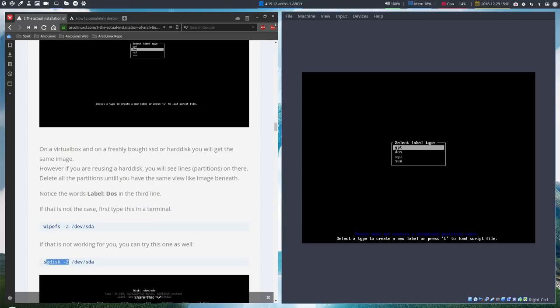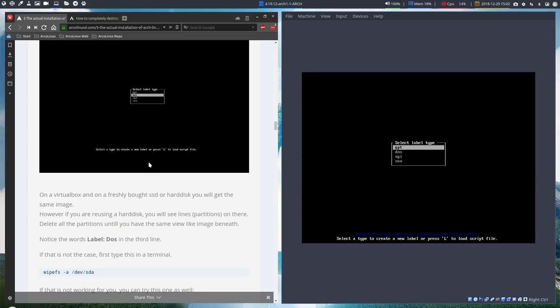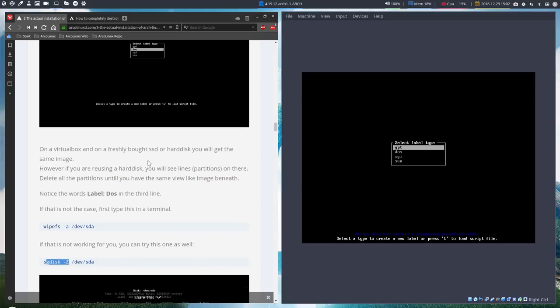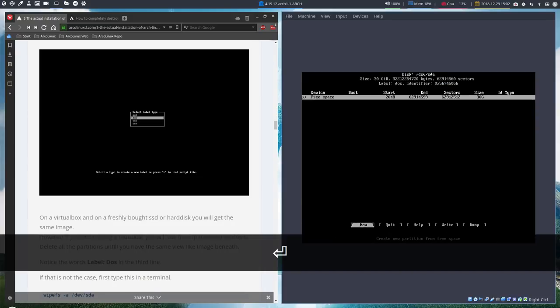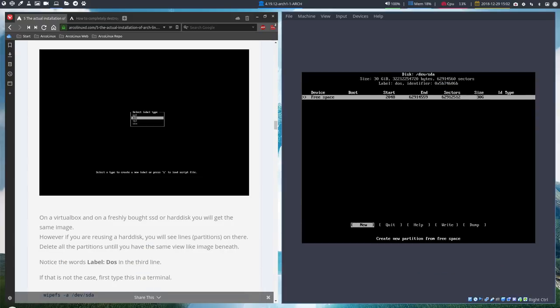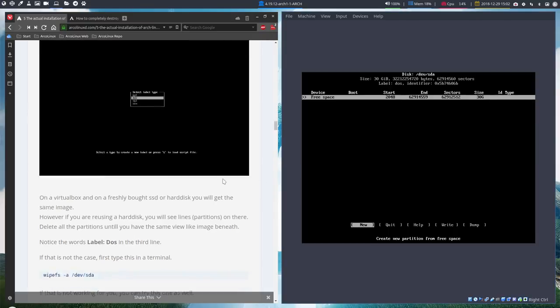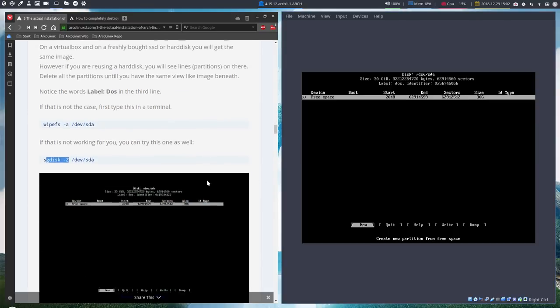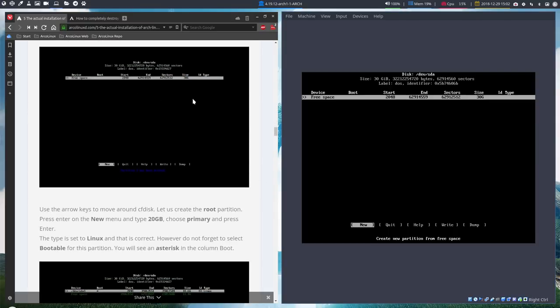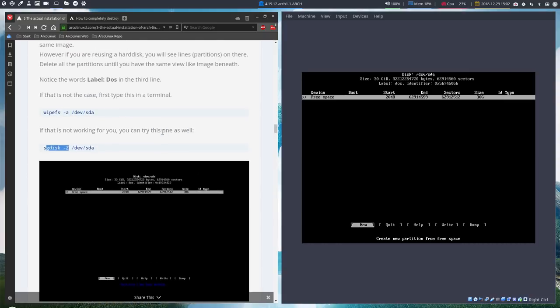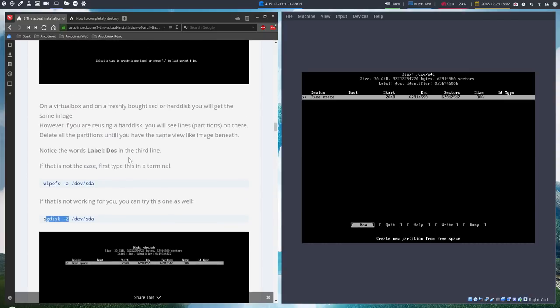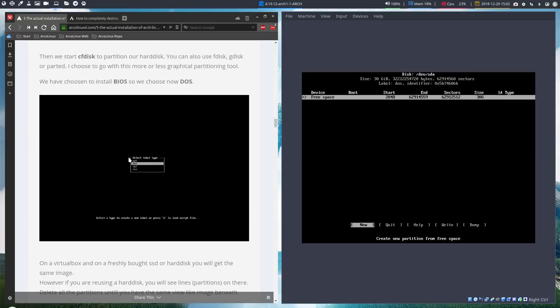And there we go. So the image to the left is now exactly the image to the right. We start with a completely new virtual disk. But if you buy a disk from the store, you'll get the same pop-up. But once you formatted it, you won't see it anymore. So if you want to get this back, the decision if you're going to make an MBR DOS or a GPT UEFI, then this is the way to do it. WipeFS or SGDisk, and then you get this pop-up again. We are going to do an MBR, so I'm going to select DOS.